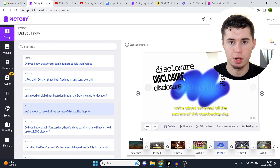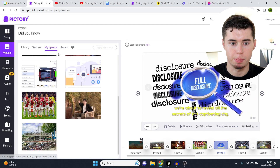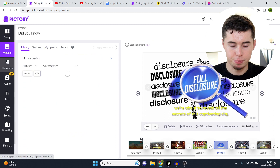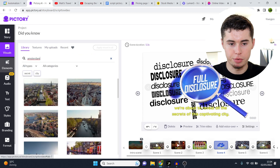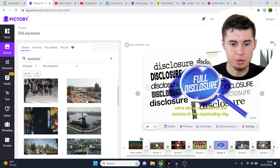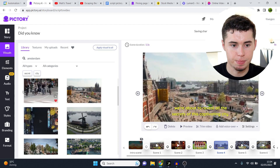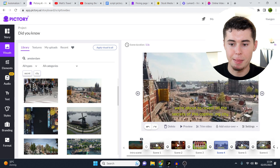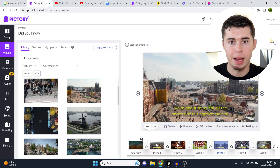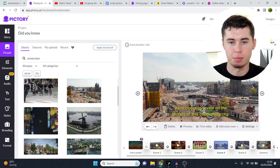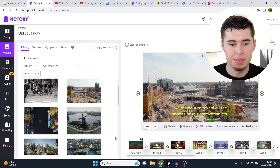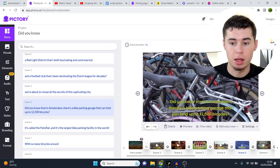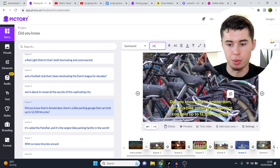Scene four — and this is what I don't recommend doing: don't choose everything based on the literal stuff that is being said. Instead, keep it within the main topic. So I'm just going to keep it within Amsterdam, because we're talking about revealing the secrets of a captivating city — the captivating city being Amsterdam. If you just put some generic secret b-roll, that's not great; it's going to be too cringy. A lot of people do that, so if you don't, you're going to have much better videos.